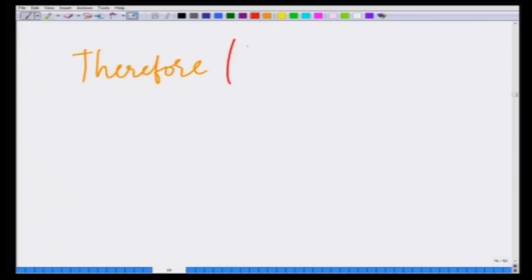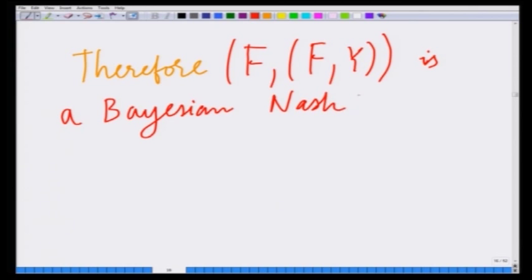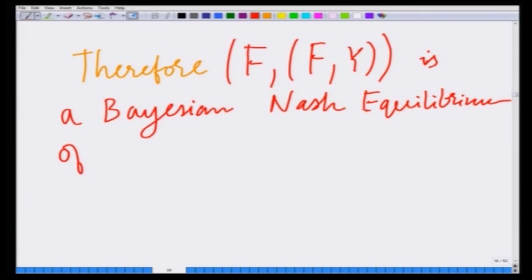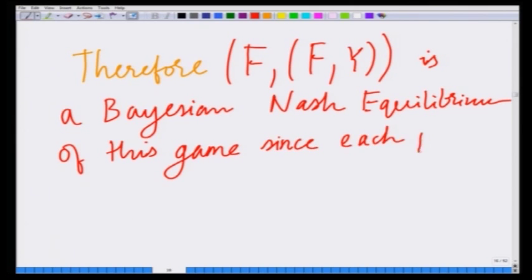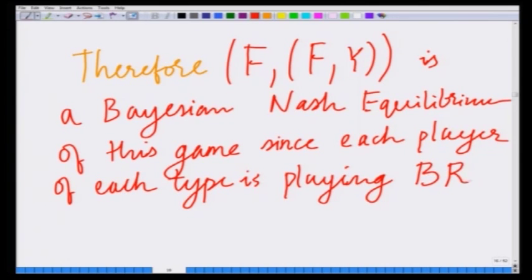Therefore, f, f,y is indeed a Bayesian Nash equilibrium of this game, since each player of each type is playing his or her best response.